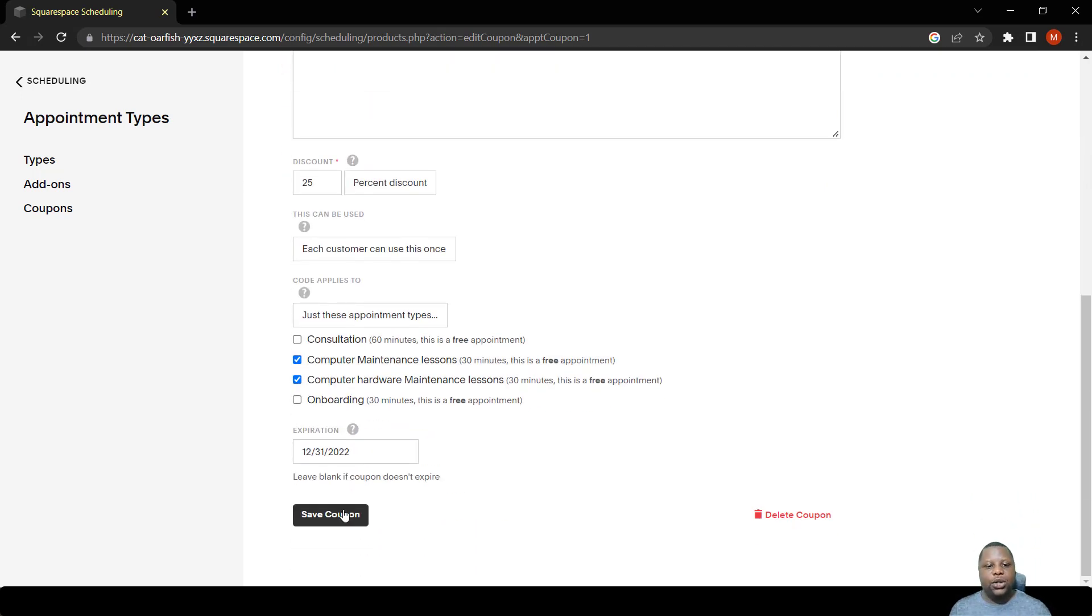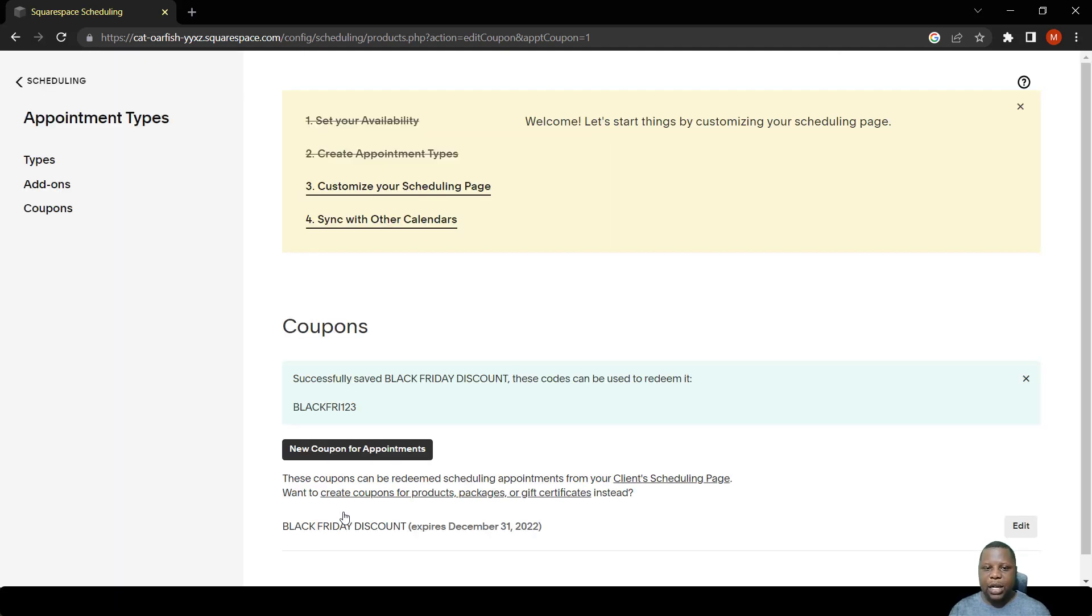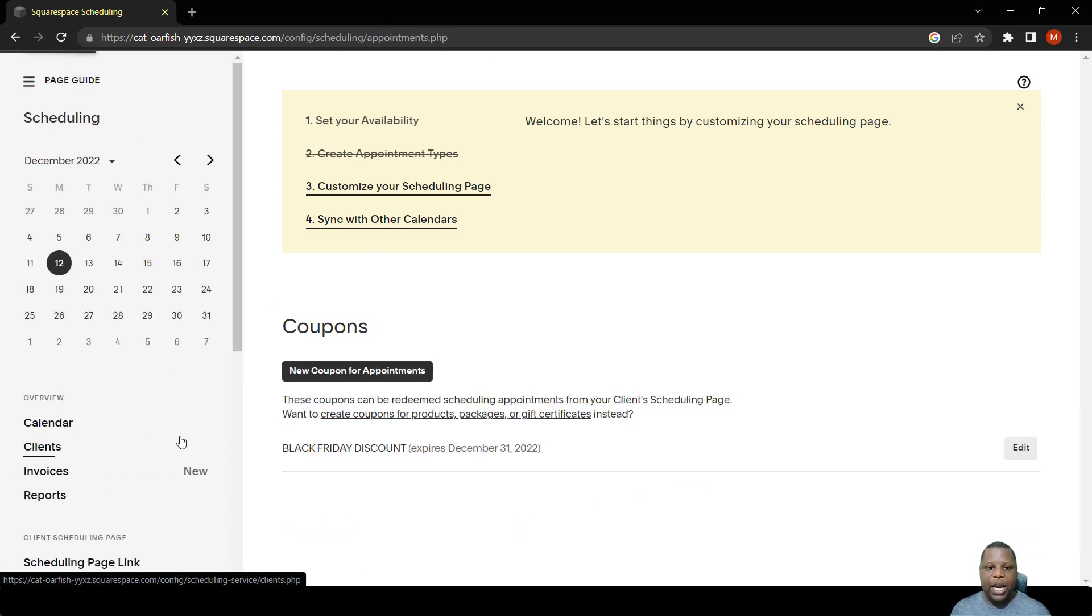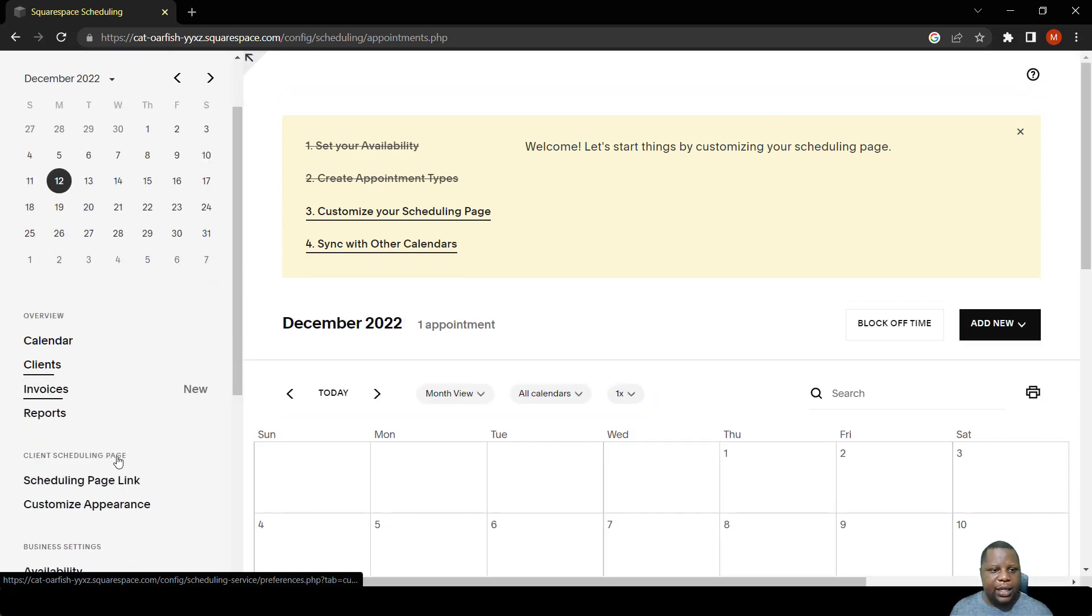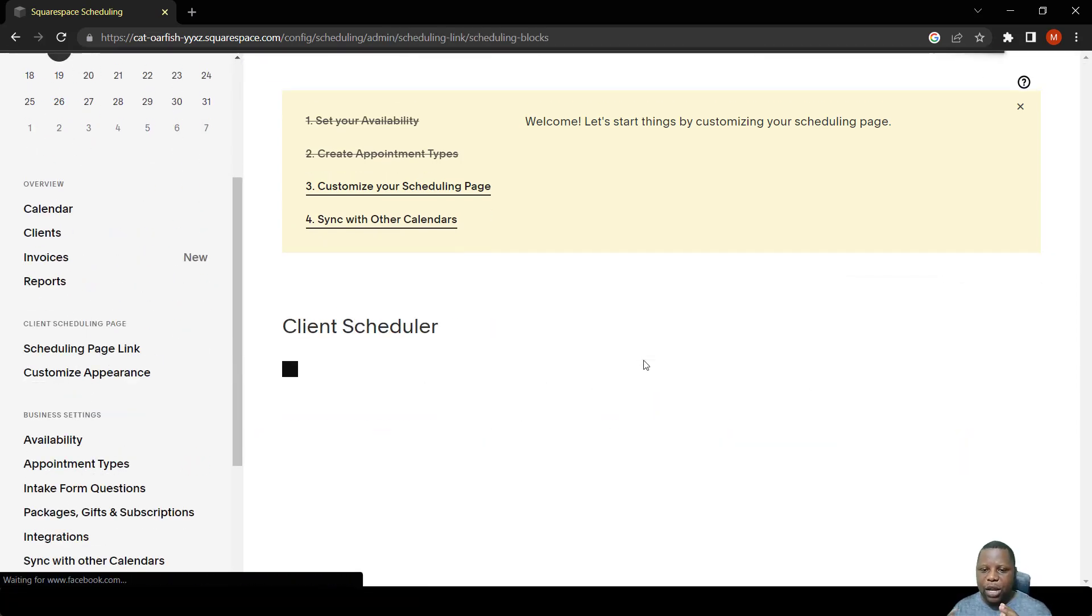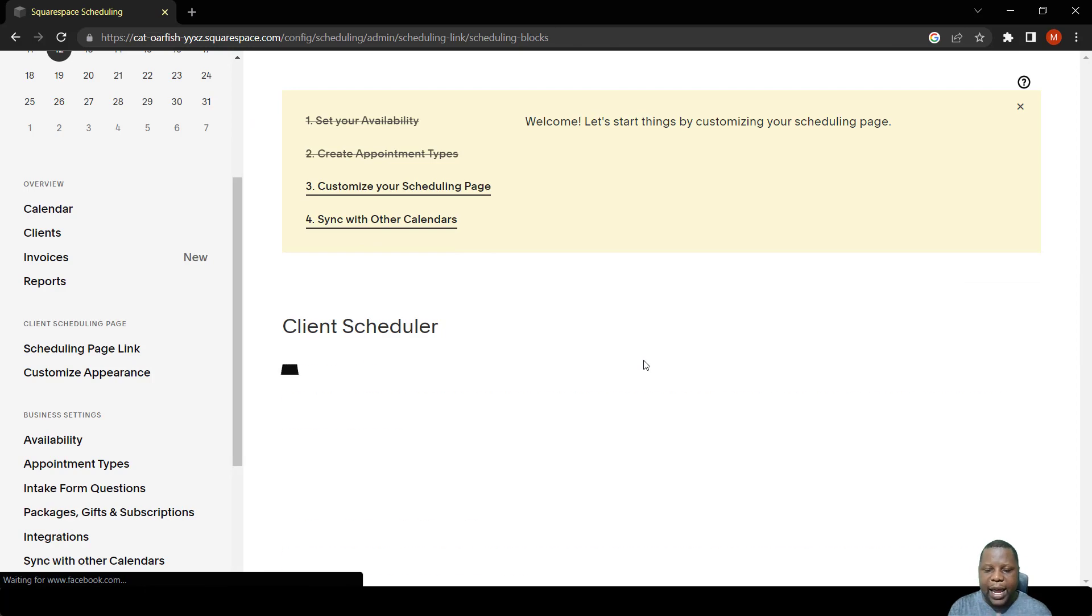There you go, Black Friday discount. So once we save the coupon, it becomes active on the meetings that we have pointed to. Now let's take a look at how it will come out when we try to schedule the specific meetings that we have assigned the coupon and the add-on.